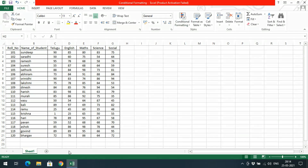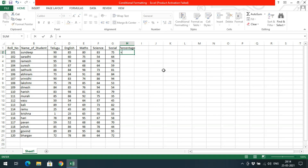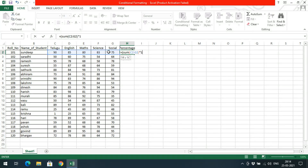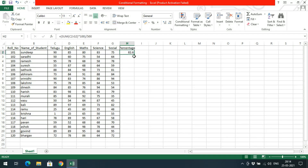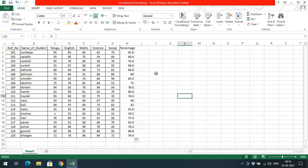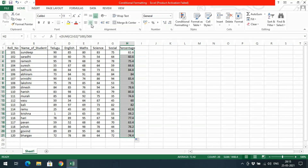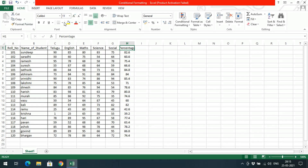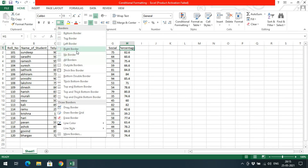First I have taken some student marks. I will calculate the percentage. The sum I have to calculate from here to here, divided by 500 — that is the maximum marks for each subject — multiplied by 100. So 82.6 is the percentage for roll number 101. We got the percentage for all the students.